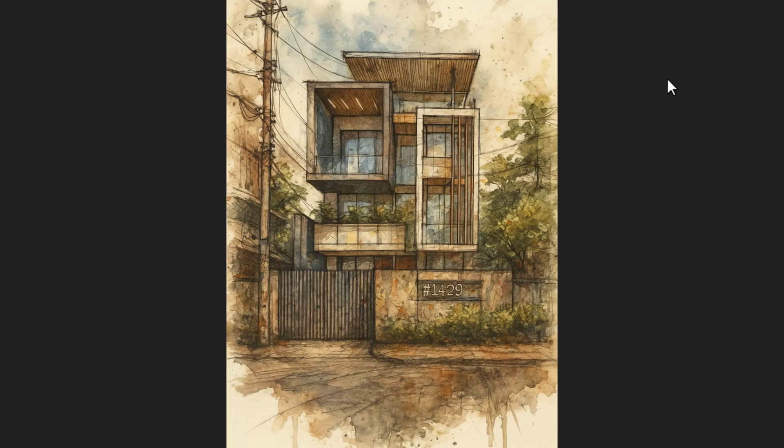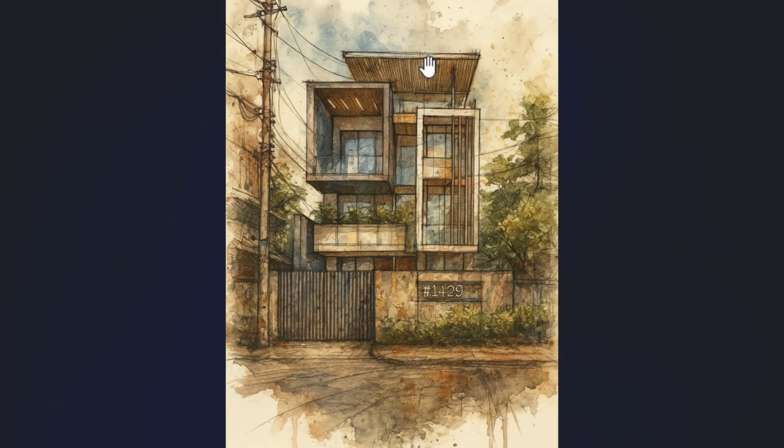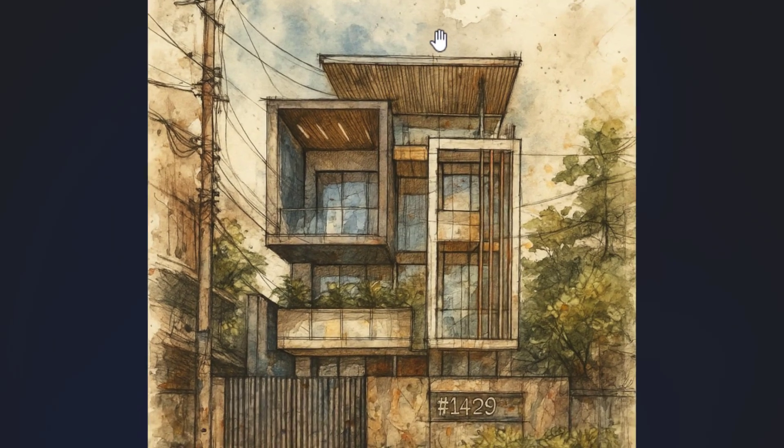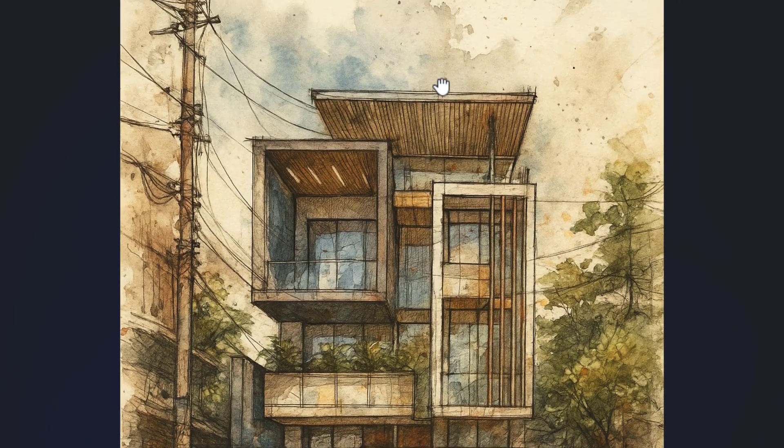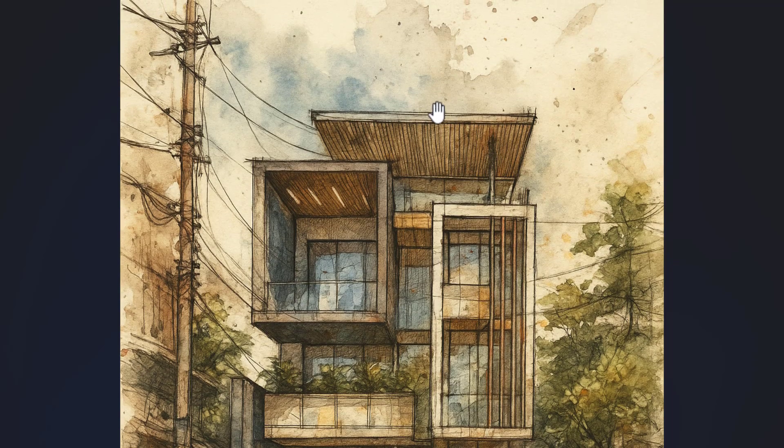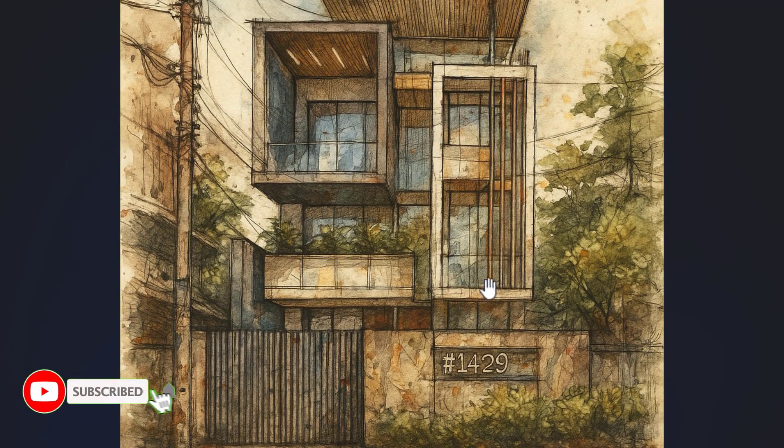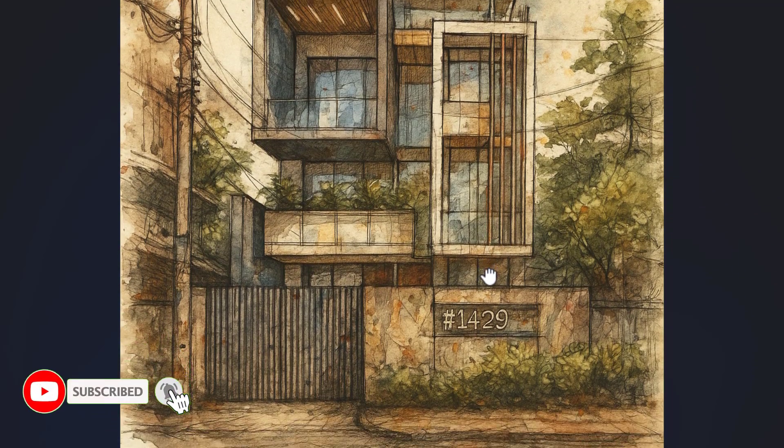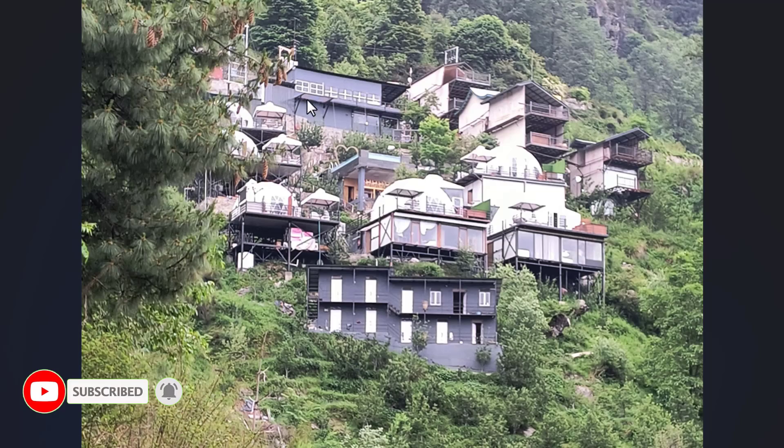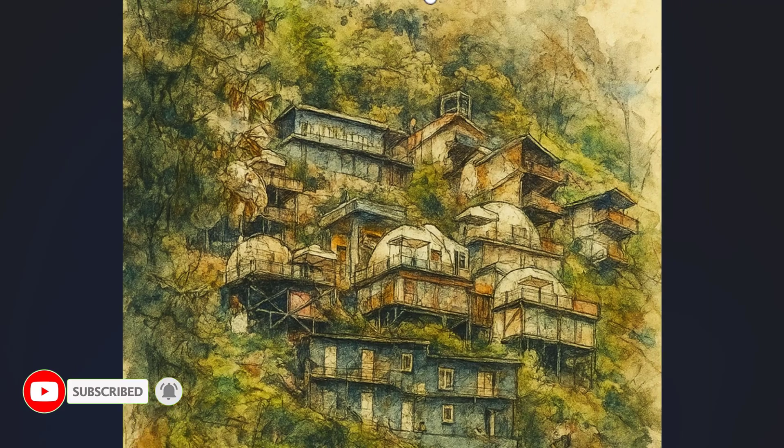And our result is ready to download. Try out different variations, and you can also try this for live images.